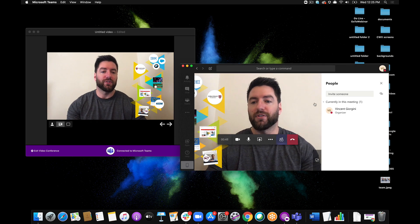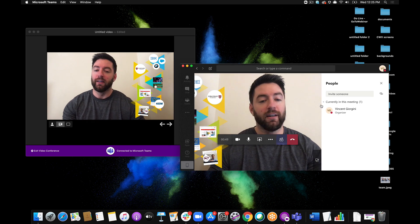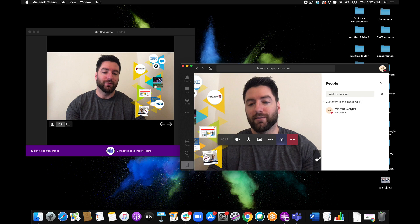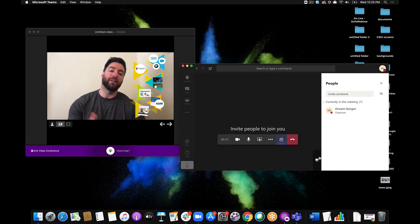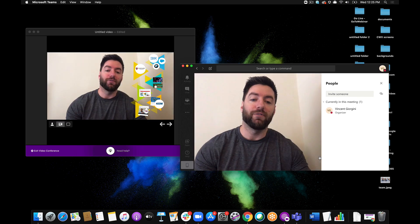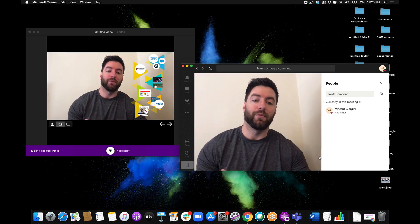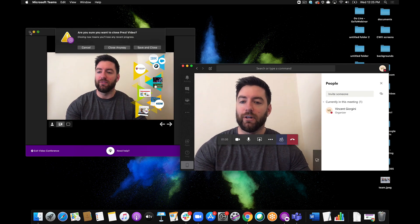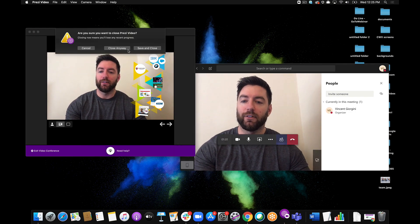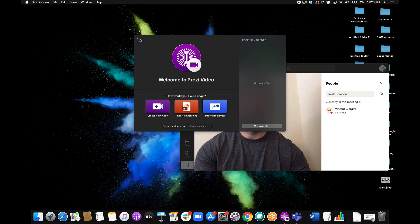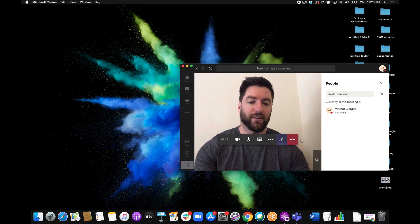You would see your other participants here in the meeting. As soon as you're done, you can go ahead and switch your camera back, which I recommend doing, just so that you're back to your regular default camera the next time you open up Microsoft Teams. And then you can close out of Prezi Video entirely, and end your meeting in Microsoft Teams.